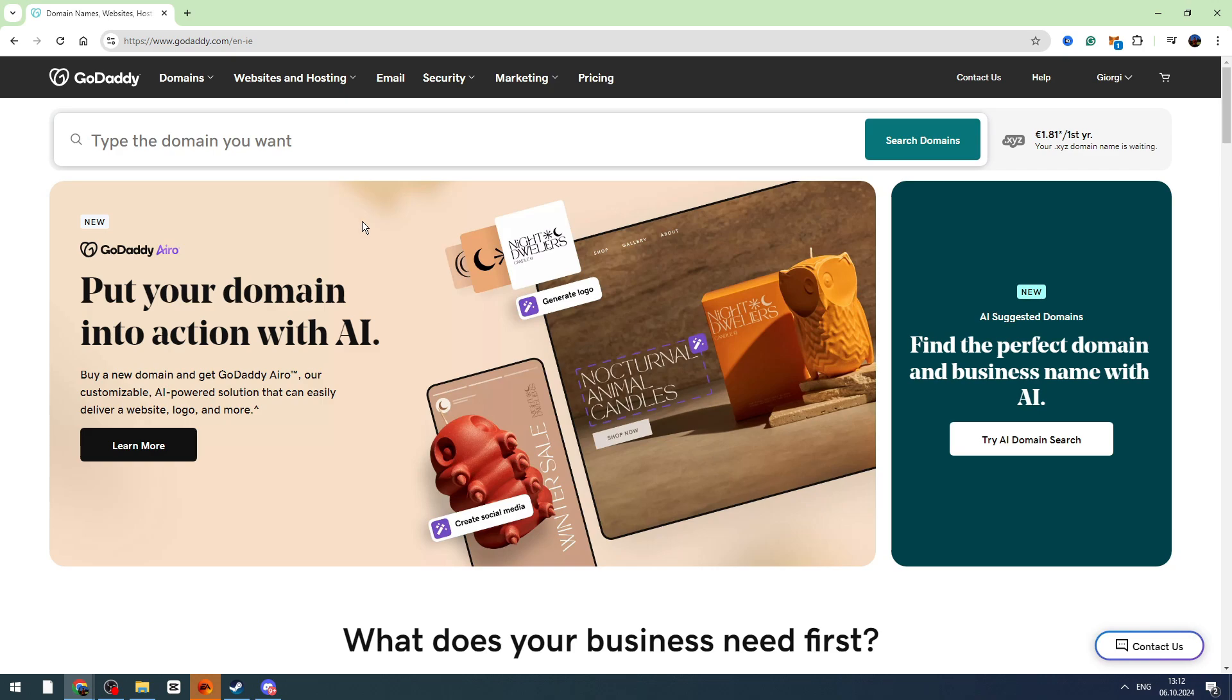Hello guys, in this video tutorial I will teach you how to renew your SSL certificate on GoDaddy.